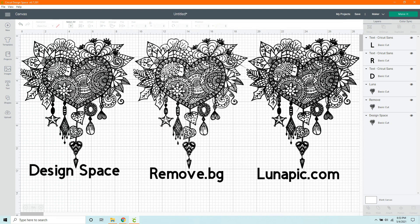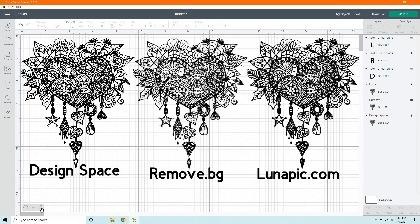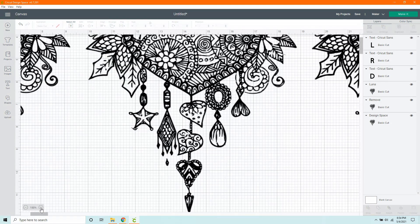Now let's hop over to Lunapic. This one's looking pretty good. Some solid lines, just like the Design Space one. So let's just check these out a little bit closer.